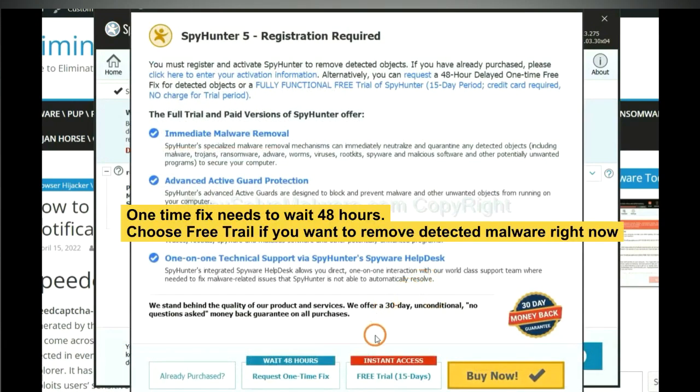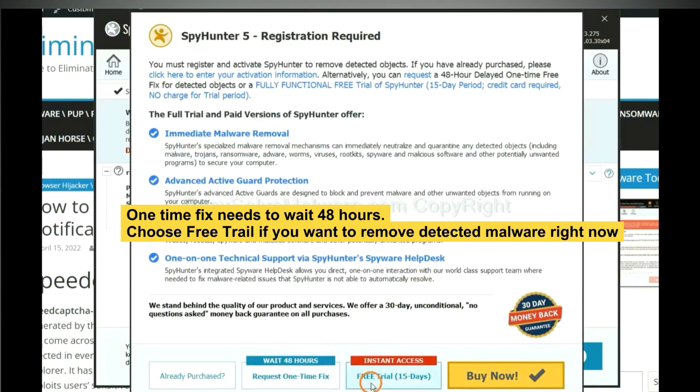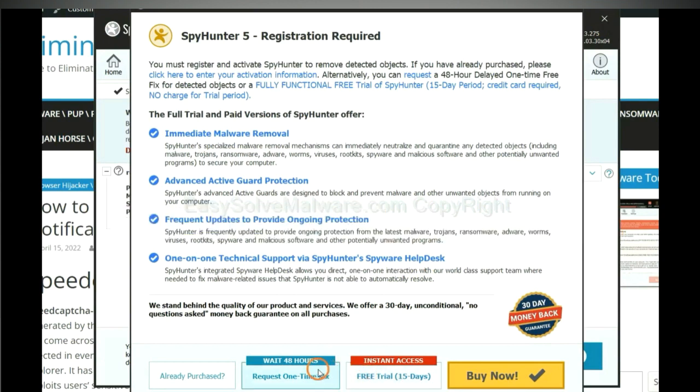The one-time fix will need you to wait 48 hours. If you want to remove all the detected malware now, you should choose free trial. It will solve all your problems.